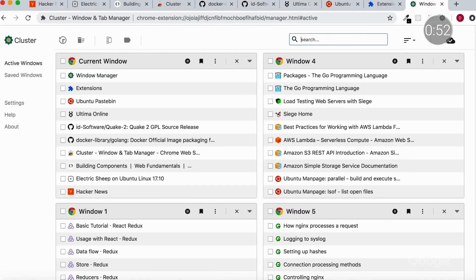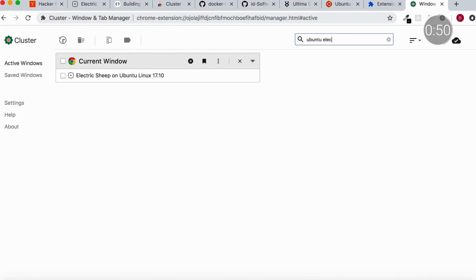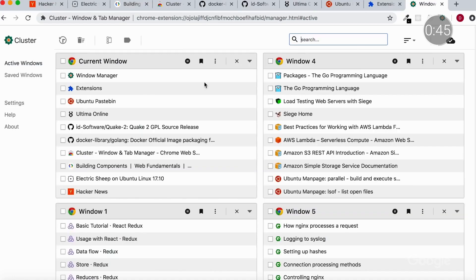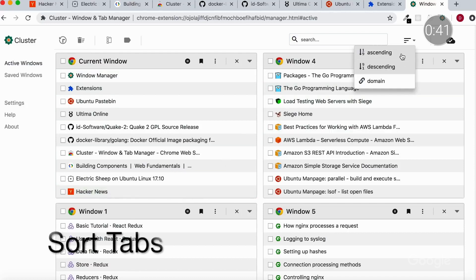Another way to save time is by organizing your browser with Cluster. Cluster is a tab management extension that lets you quickly view all of the tabs open across your windows and then search and categorize based on your needs. With Cluster, educators no longer need to thumb through all of their tabs to access grade books, assignments, or resources. Instead, this extension keeps all of your web pages tucked away and ready for easy exploration and access.